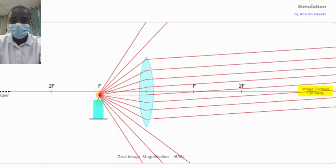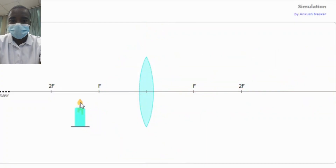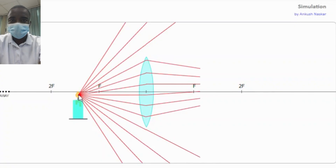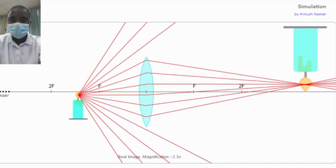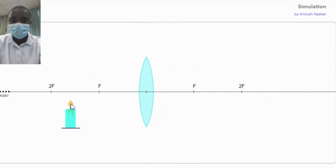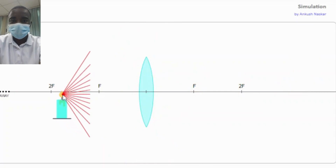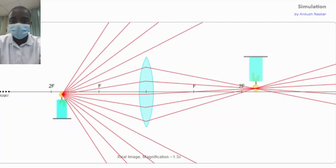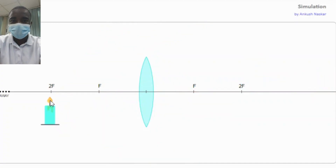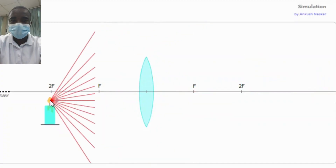A convex lens is a type of lens that is thicker at the center than at the edges. When parallel rays of light pass through a convex lens, they are refracted and converge at a point known as the principal focus. The simulation begins by introducing this concept, explaining how convex lenses refract light and form images.